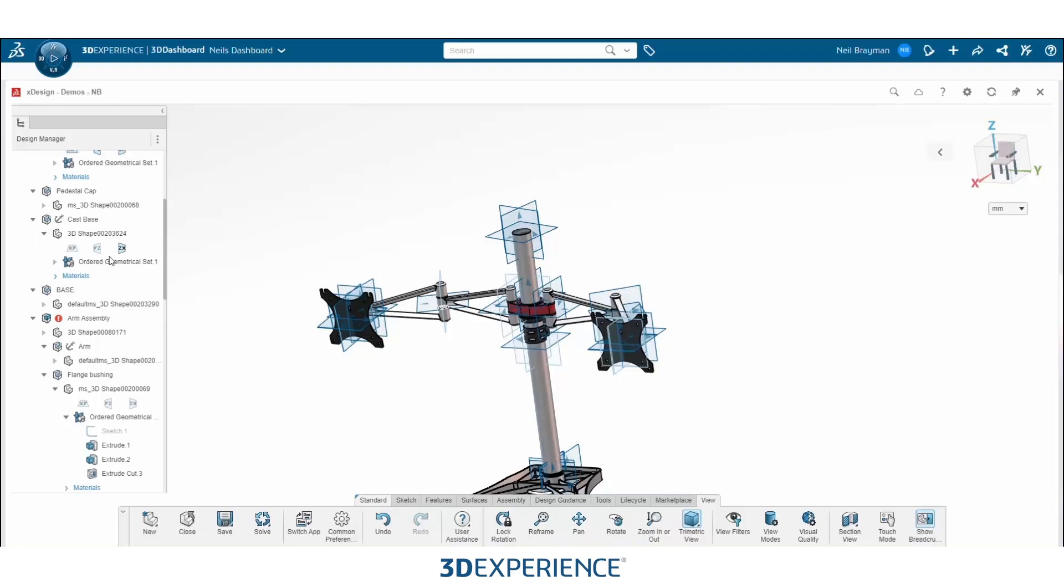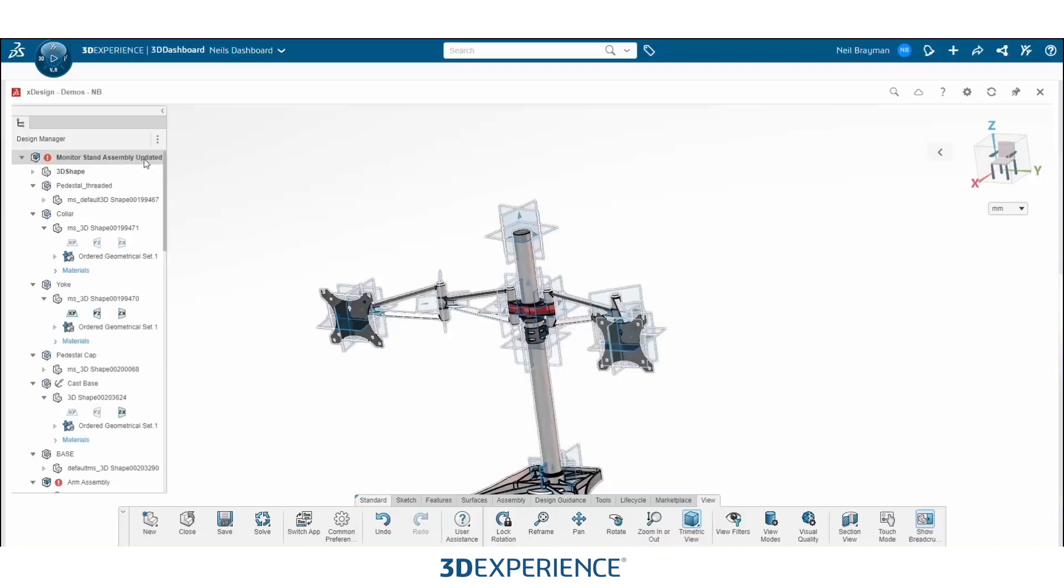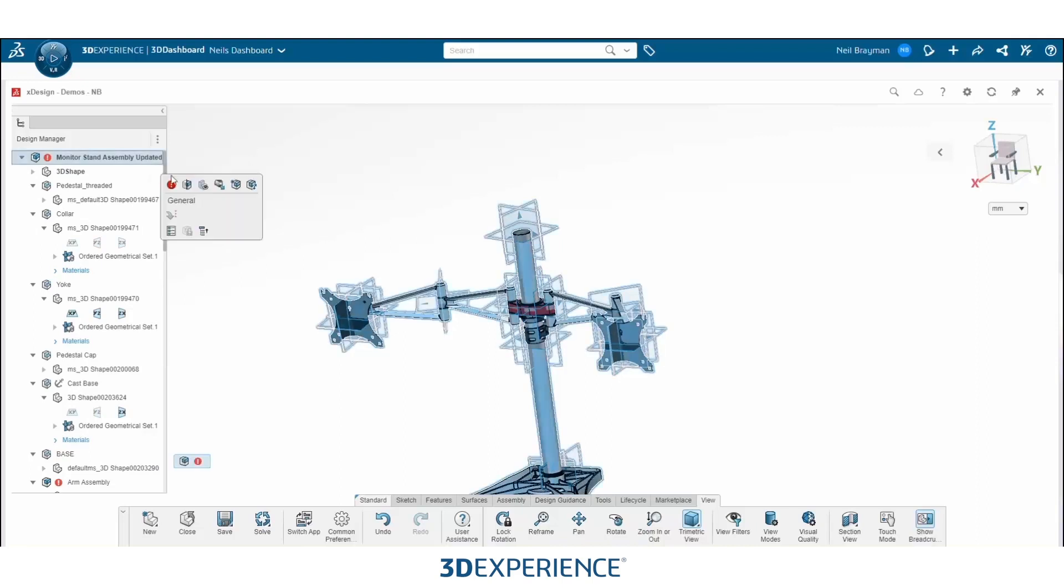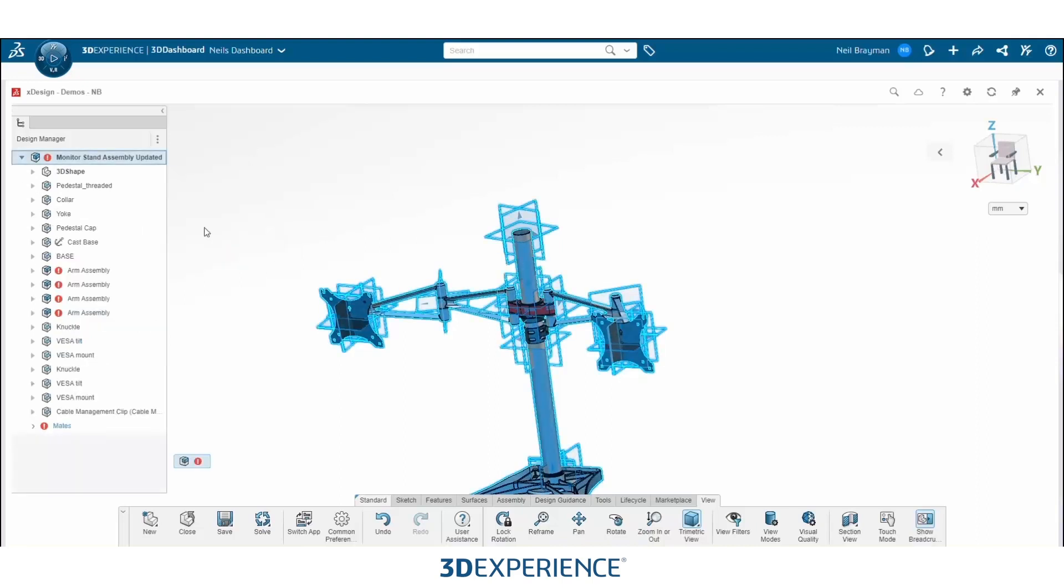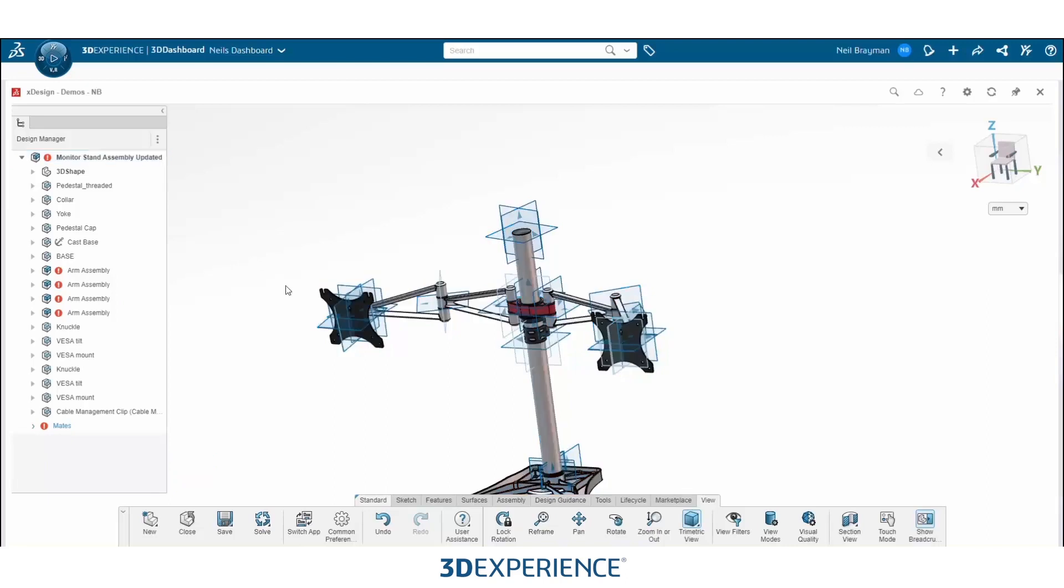So one little tip is that if you go up to your top level component where all your parts and sub-assemblies are housed and you right-click on the top level component of the assembly, you can go down and select collapse and it'll collapse your feature history tree for you.